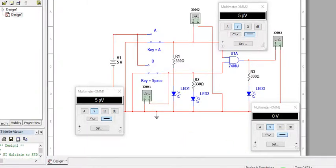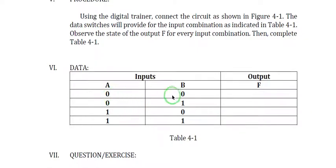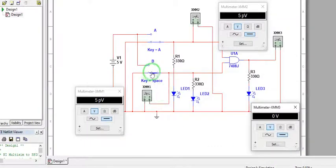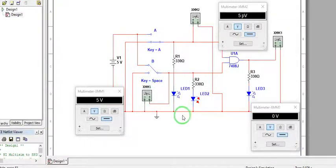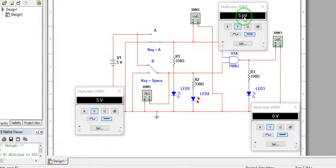For input combination zero one, where B is equal to one, we will switch this to connect to five volts. So B here is five volts, A is still zero, and our output is still zero.